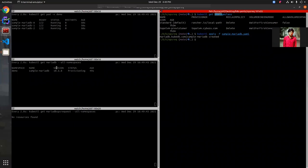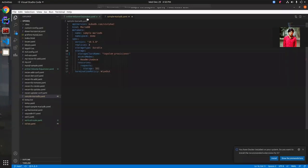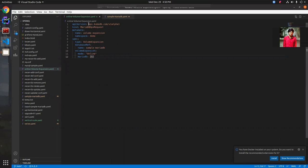Let's wait until the database becomes ready. While the database becomes ready, I am going to show you the volume expansion ops request YAML. The API version of this request is kubedb.com/v1alpha1, and the kind is MariaDBOpsRequest. We are naming this ops request 'volume-expansion-01'.